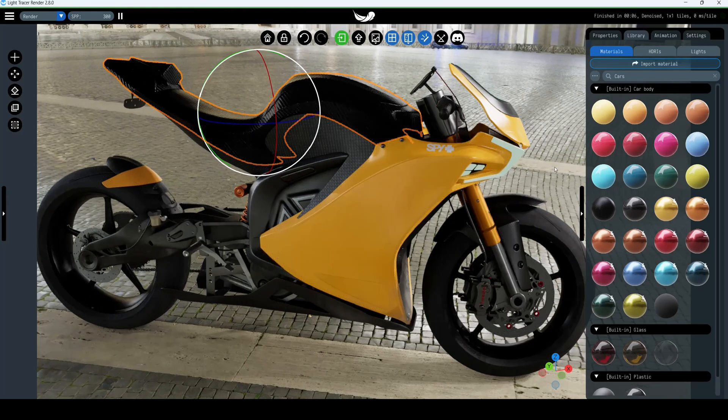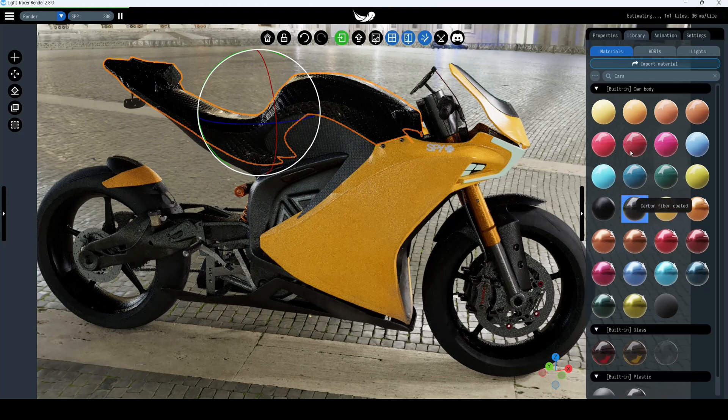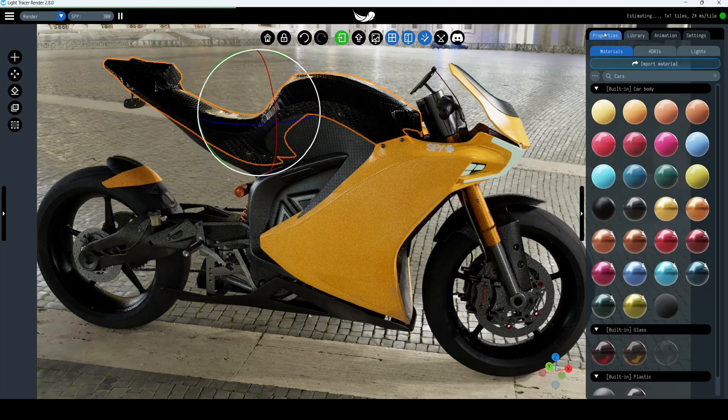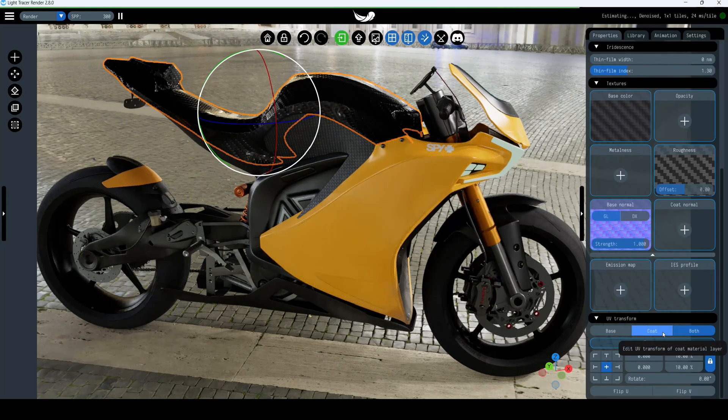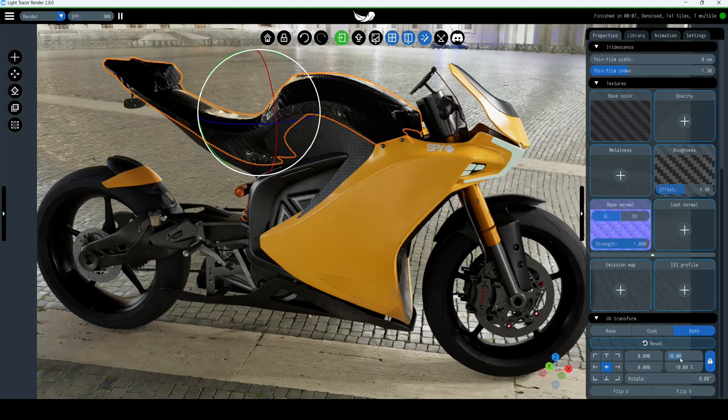There's a second method for applying materials: select the object and then click on the material preset. In this case, you can adjust the tile size under the properties tab in UV transform.